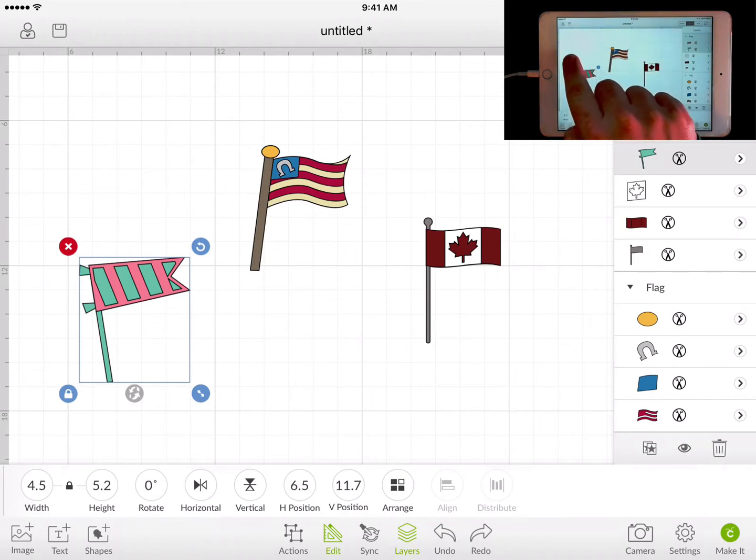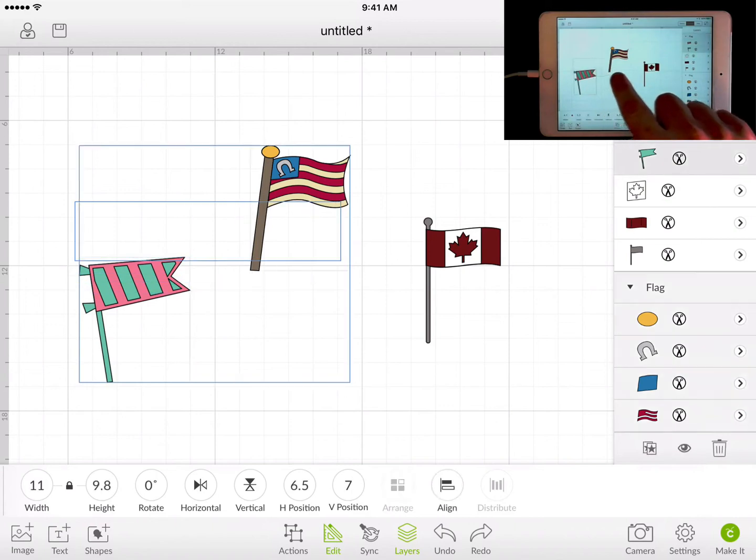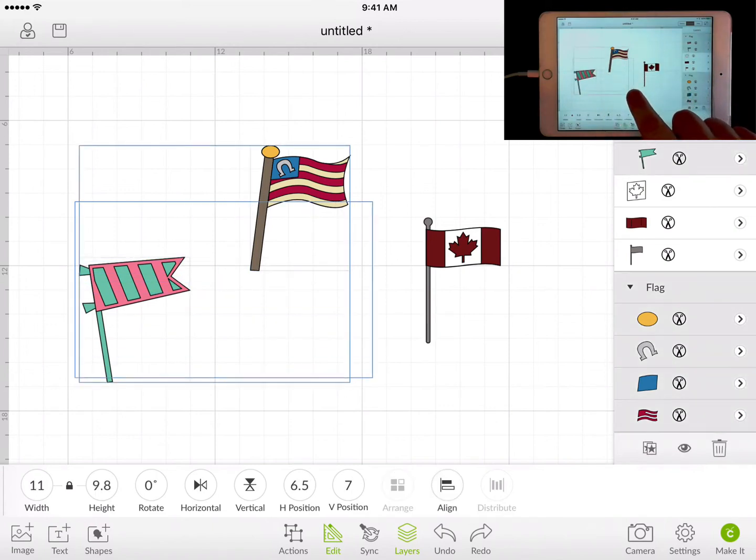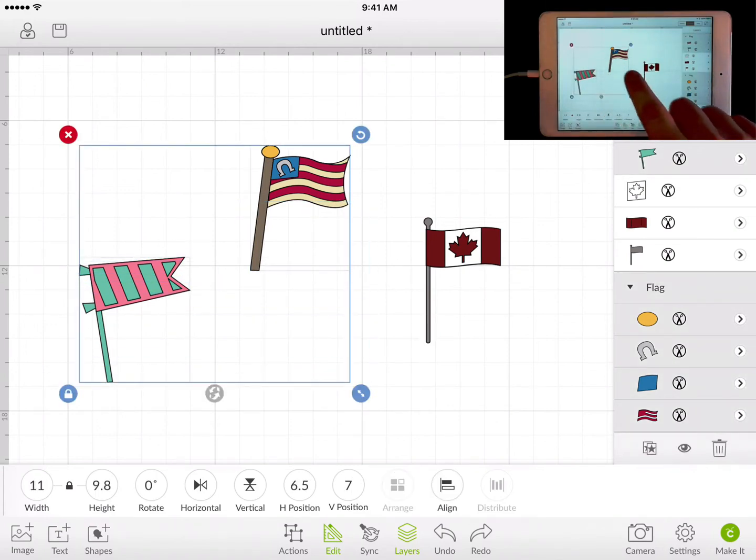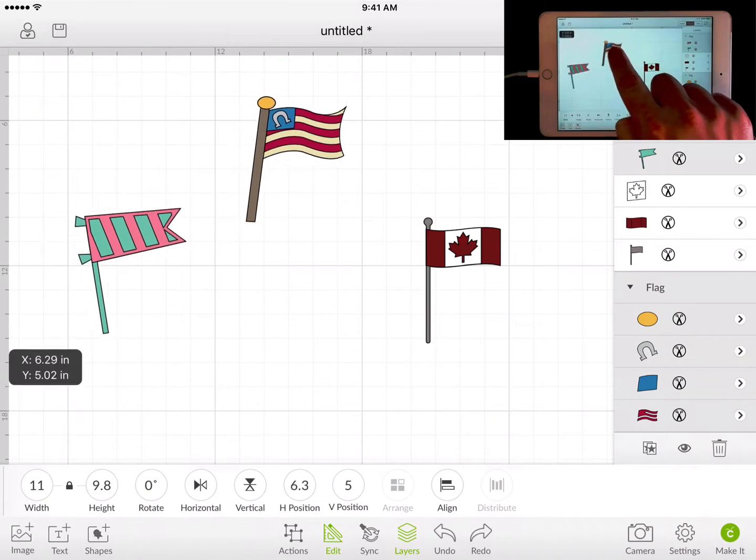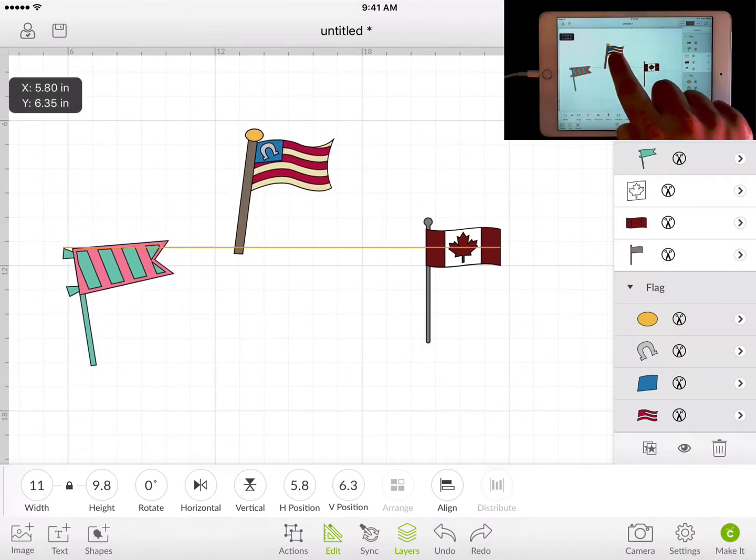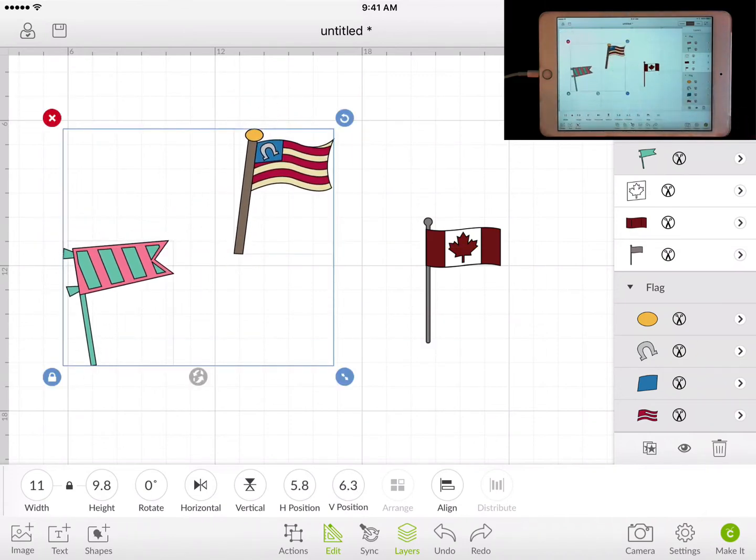So if we tap and hold, we have a little box that you'll see and we are able to capture both and now we have selected both of those and we're able to move that around.